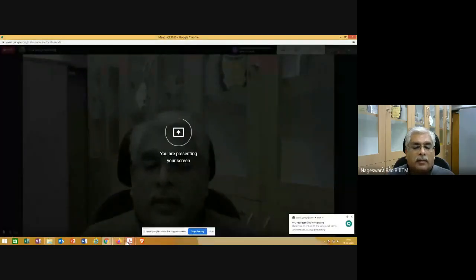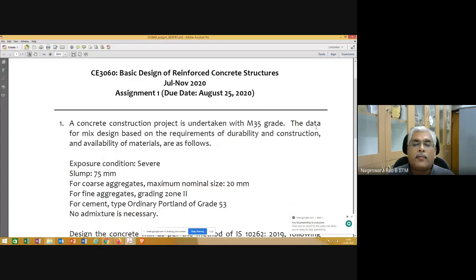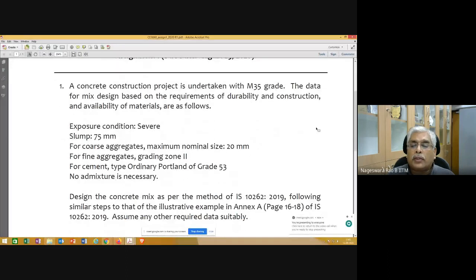The due date is 25th August. The assignment involves following a similar procedure and doing the mix design for M35 using the information given. Let me show you that assignment — it was sent this morning and is also posted on Moodle.